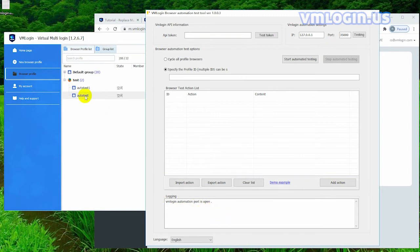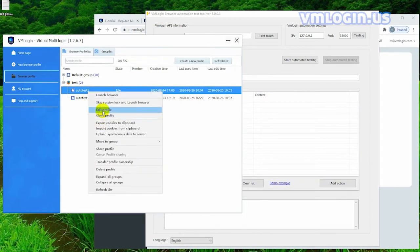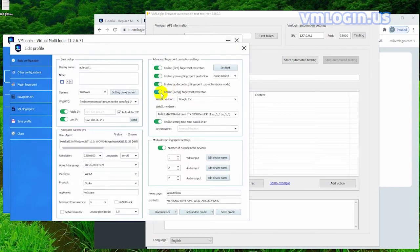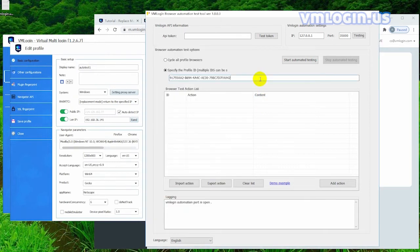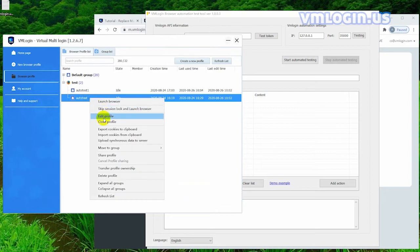Next, we add the specified configuration ID, which needs to be viewed in the browser configuration file of the client. I've already set the configuration file in advance, so just right click to edit the configuration file. There is an ID at the bottom. We can fill it in right after you copy it. If you add multiple IDs, you need to separate them with the designated sign.